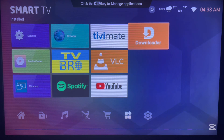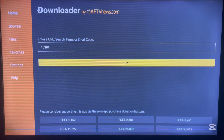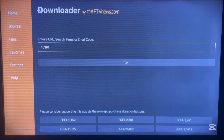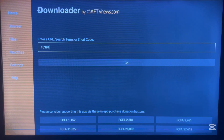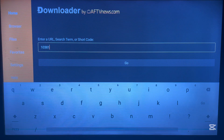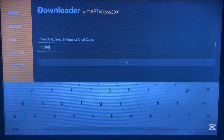If you don't have Downloader on your Android TV, do not worry — check the description of this video for a guide on how to install it. After installing Downloader, go ahead and launch it, then type in the code 10381, as you can see on my screen here.